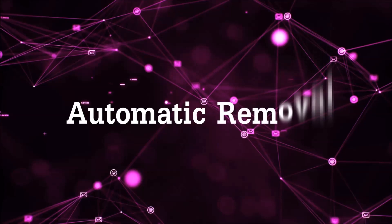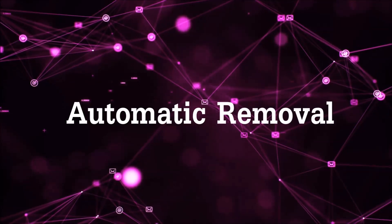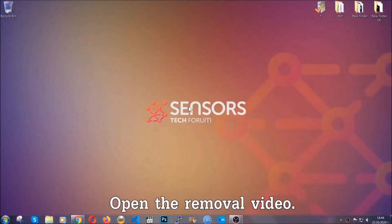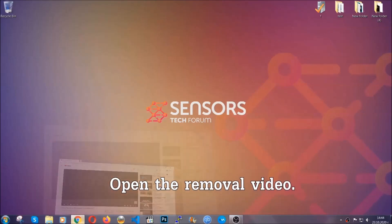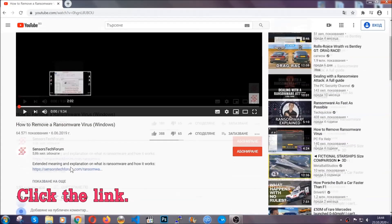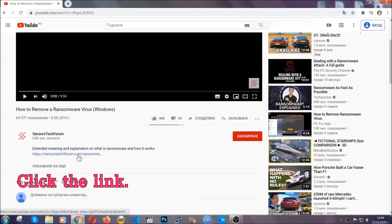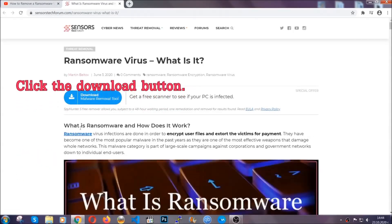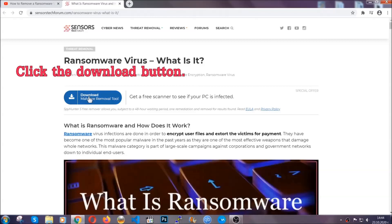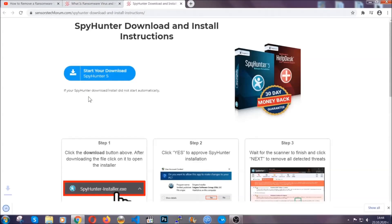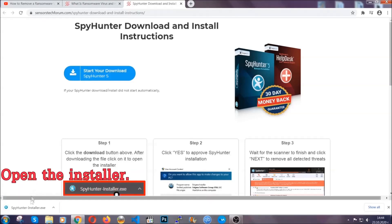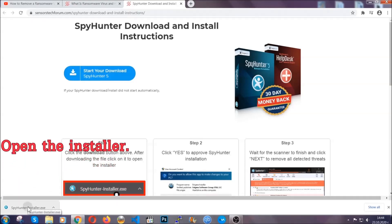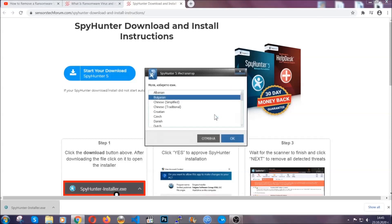For the automatic removal, we're going to be using an advanced anti-malware software which you can download by opening the video and clicking on the link in the description. It's going to take you through a removal article about the specific virus where you can find the download button. Click it and it will take you to the download page where the download should start automatically, and then you have to open the installer that you downloaded.